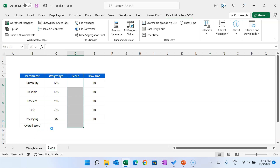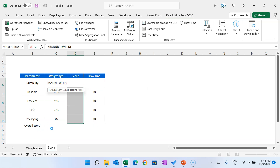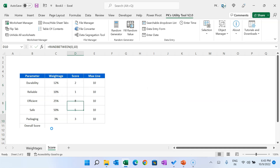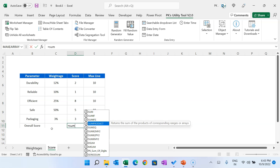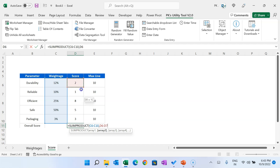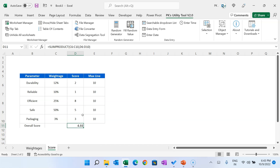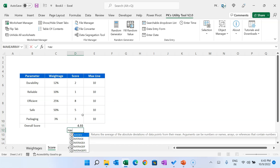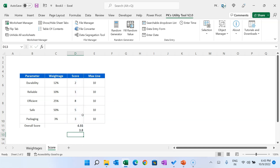First, I'm putting random scores between 0 to 10, then copying and pasting as special values. To get the overall score we use the SUMPRODUCT function — the first array is the Betis in percentage, the second array is the score. It's coming to 4.93. If we take the simple average it would be 3.8, so rather than a simple average we will take the weighted average using SUMPRODUCT.